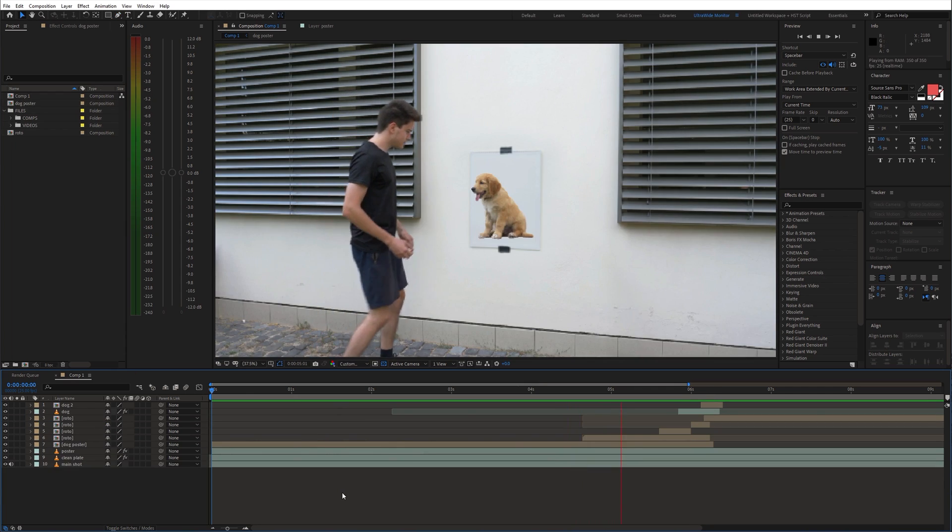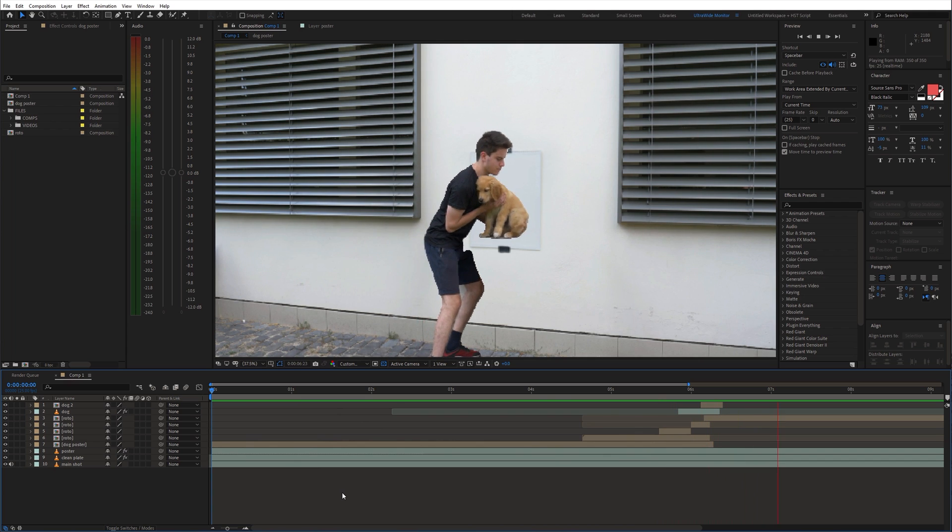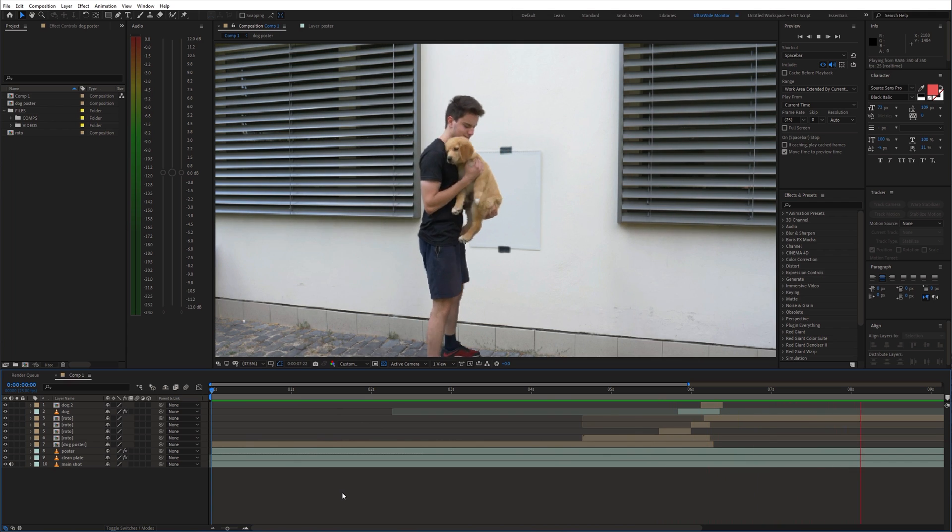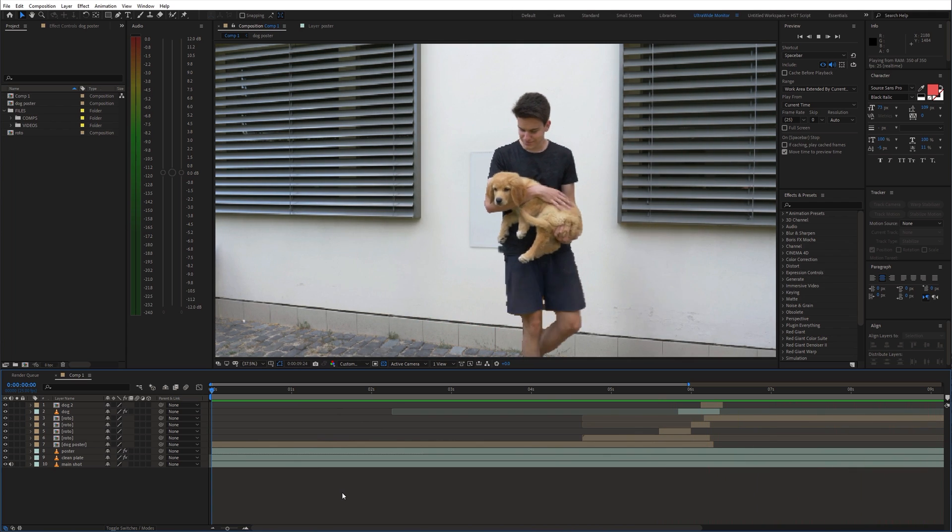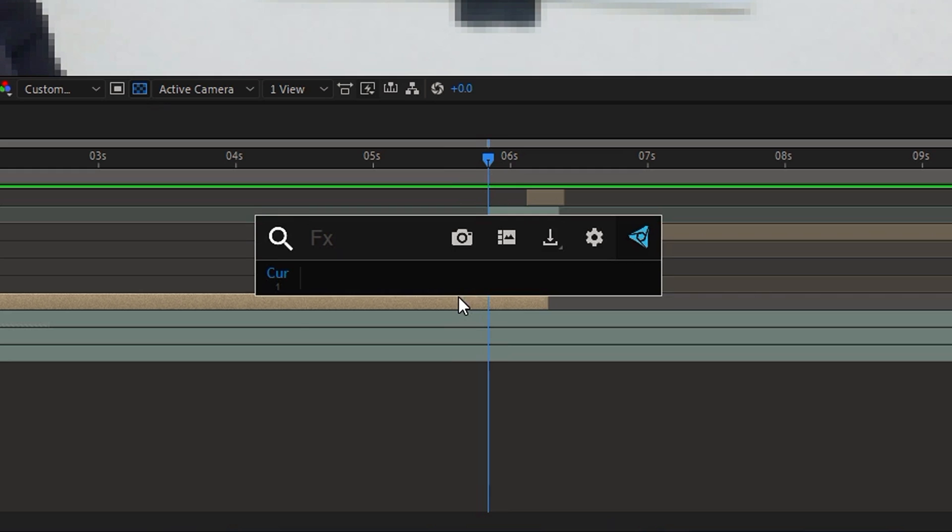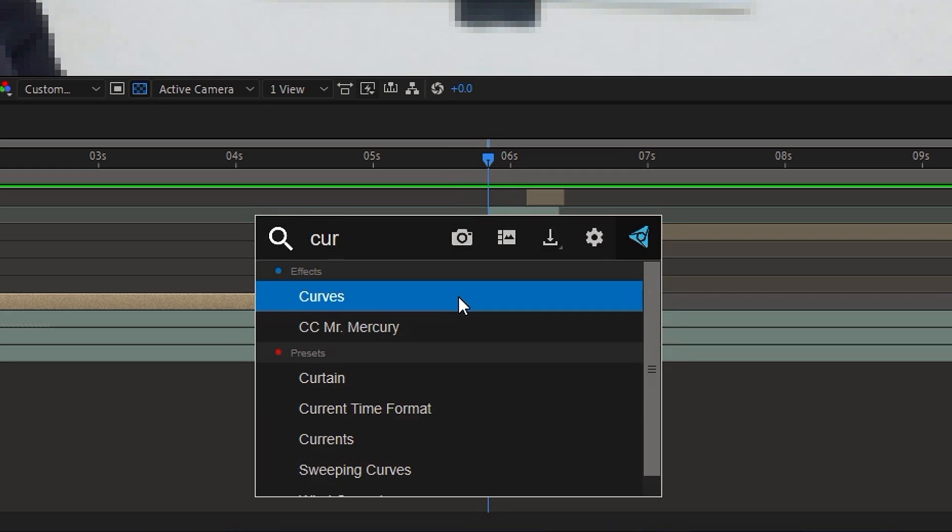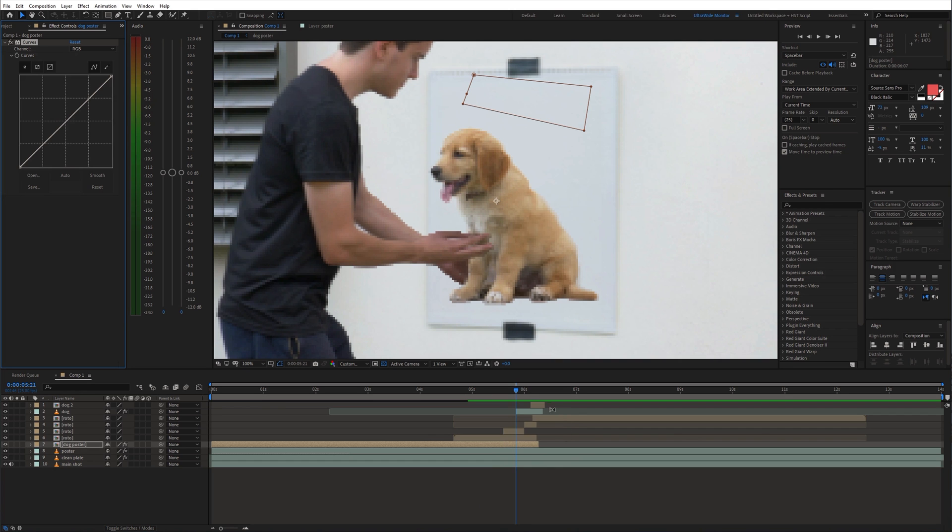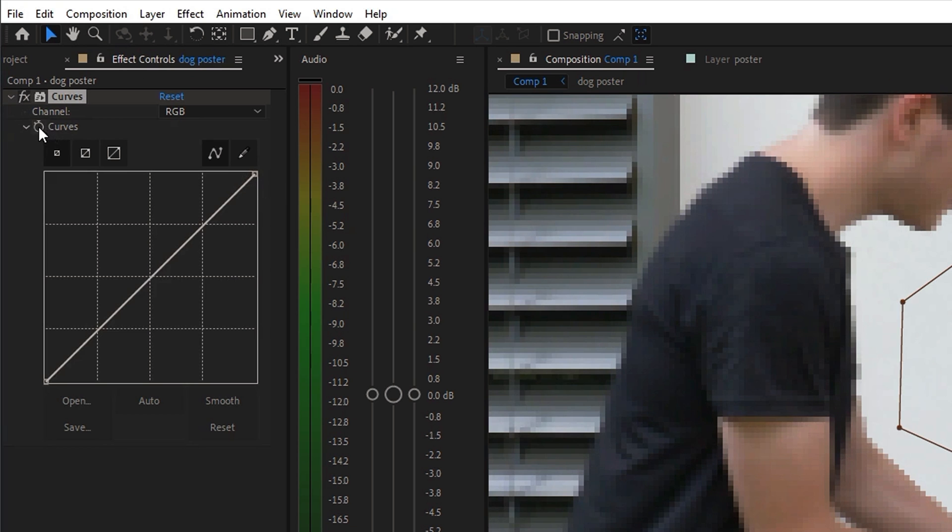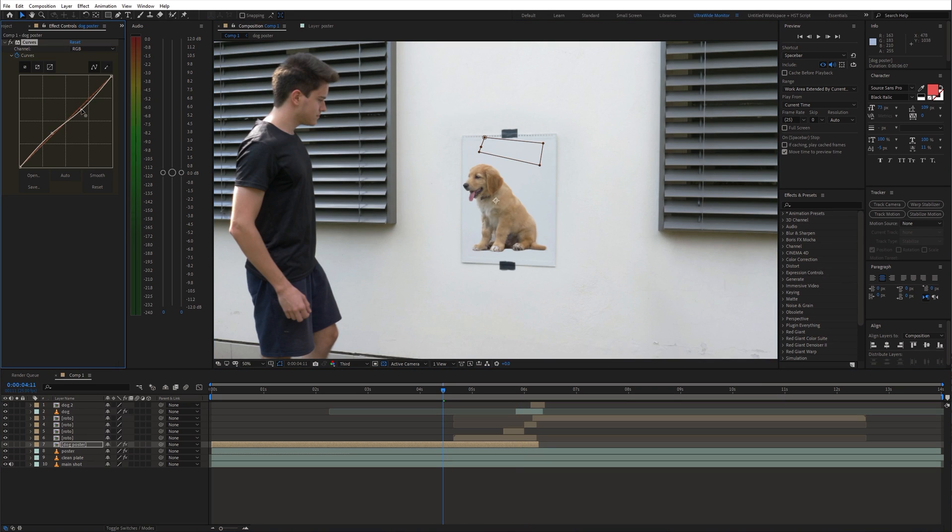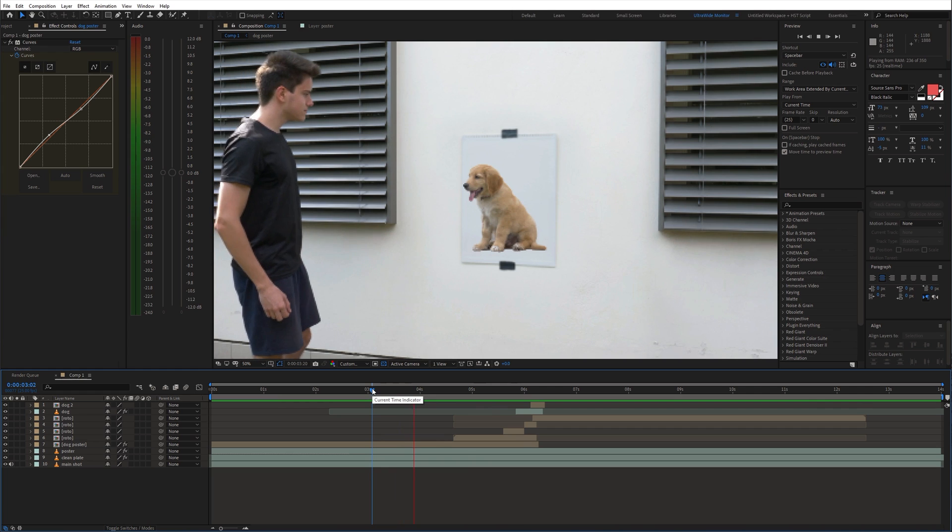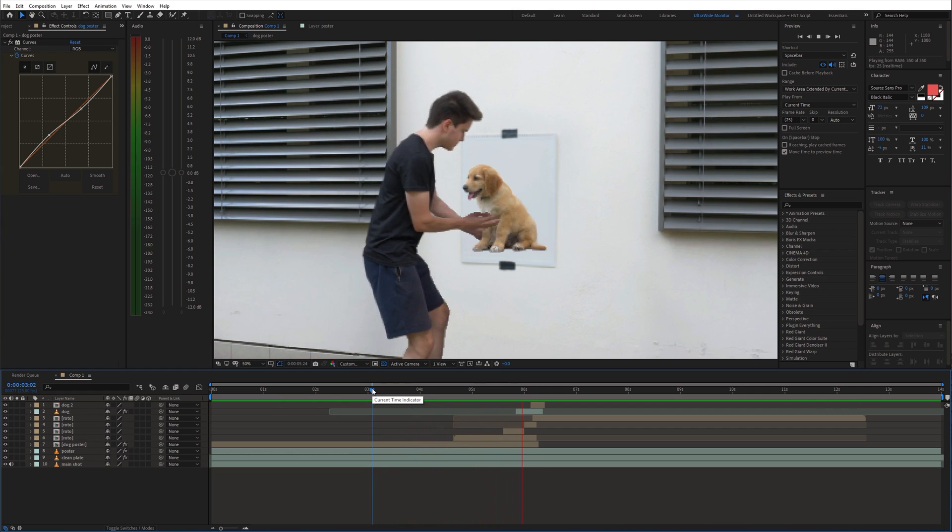And this is what we've got now. To make the poster more realistic we need to make the dog look a bit more faded or washed out. So add the curves effect to the frozen layer. Go to the start of the transition and enable animation for the curves effect by clicking the stopwatch icon. Then you can go back a few frames and adjust the curve. This way the color shift is less noticeable.